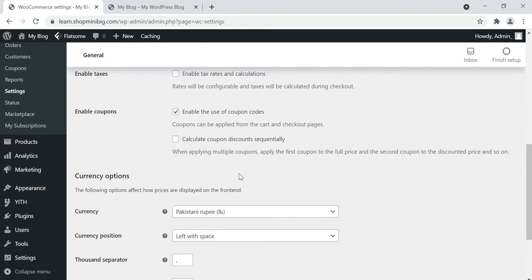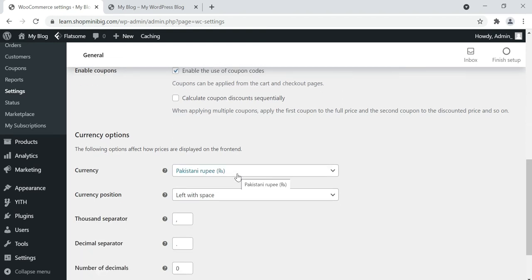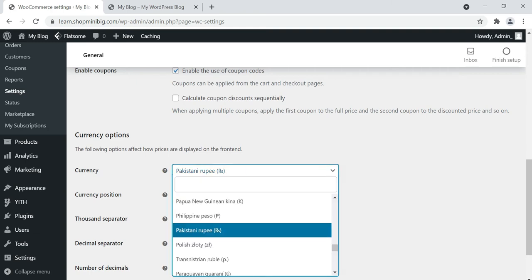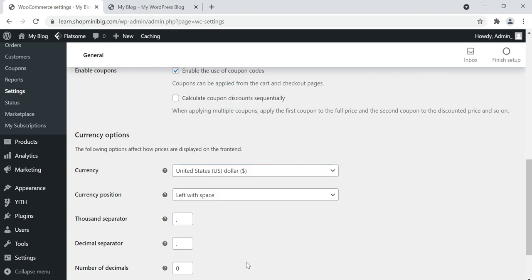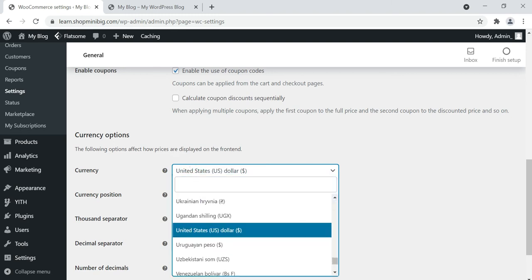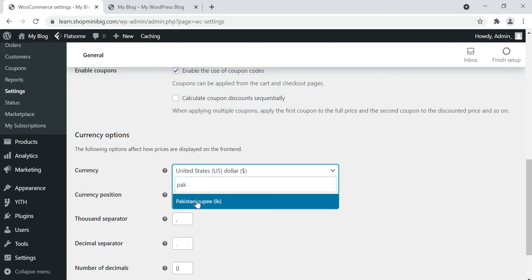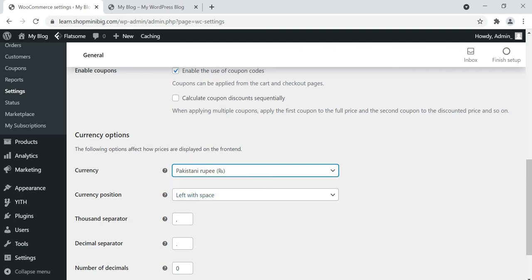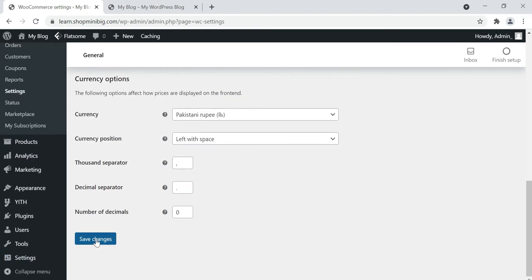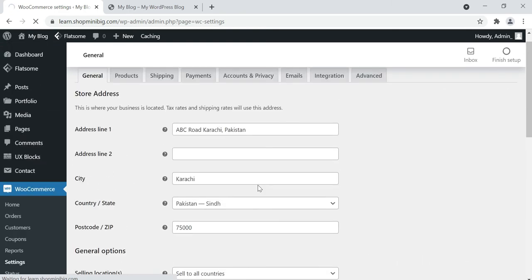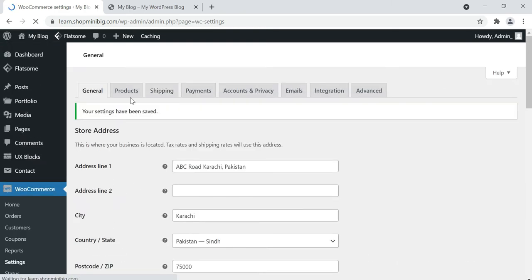For currency, we have set it up by default as Pakistan Rupees. If you are setting up the website for a USA client, click US Dollar. I'm going with Pakistan Rupees. You can also configure the thousand separator and decimal separator according to your preference. Click save changes.